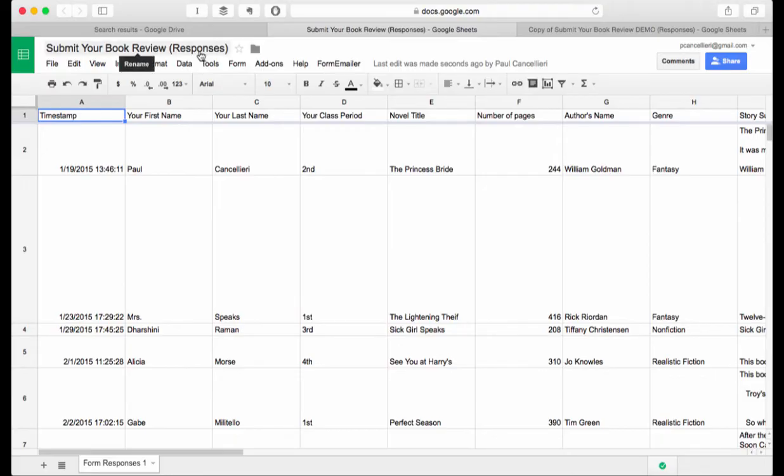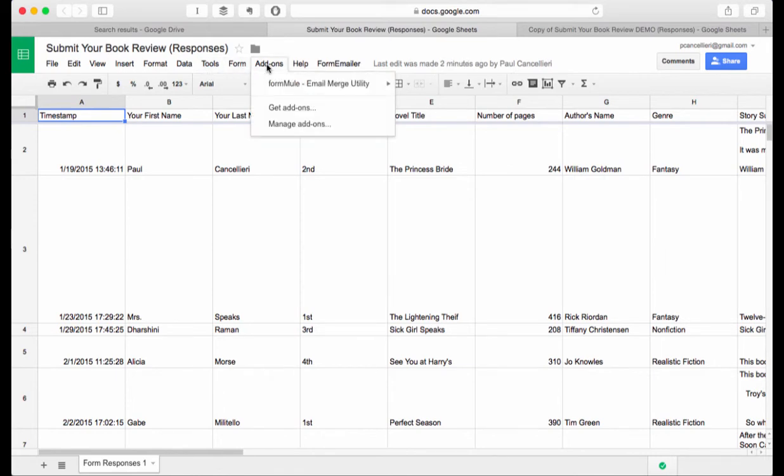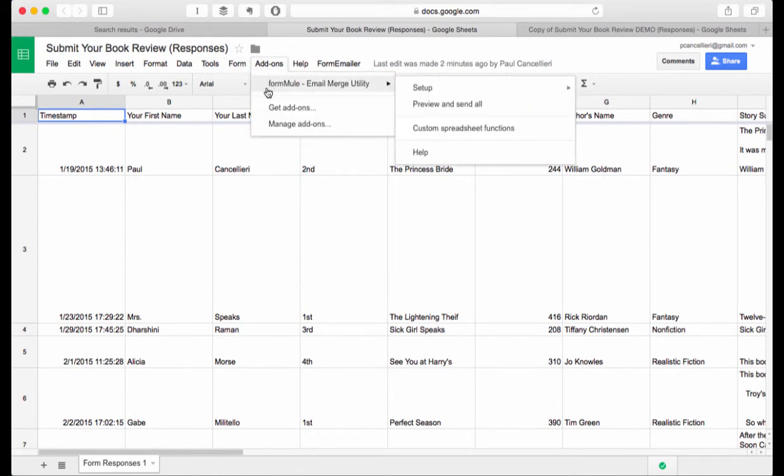When you're in that responses spreadsheet you can look at the example I have here and you'll see a menu item that says add-ons. The menu item add-ons will be the form mule add-on. Because you copied your form from my template you also get my responses. If for some reason it's not there you can just go to get add-ons and search for form mule. Form mule is essentially just a tool that allows you to take data from a spreadsheet and send it as an email.